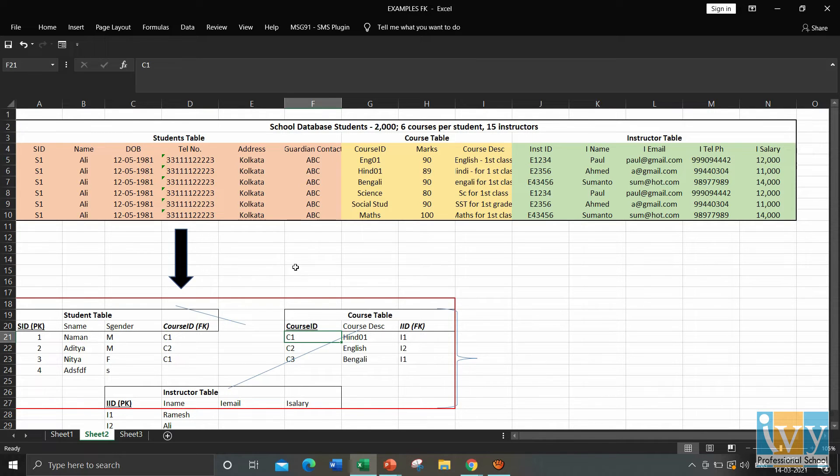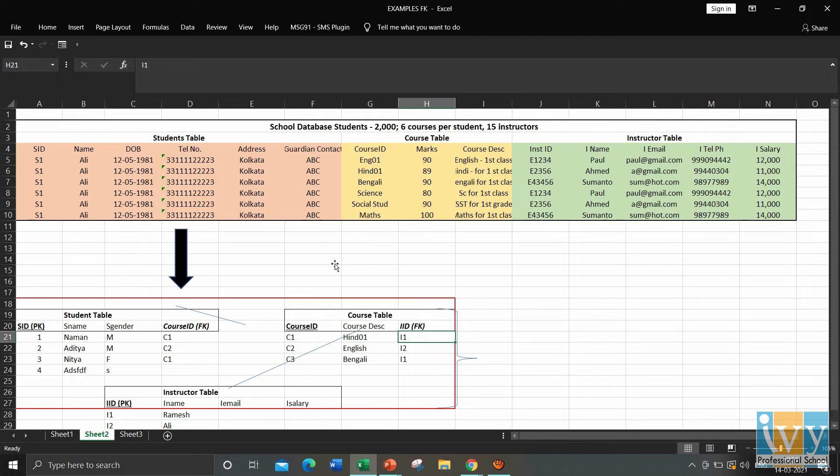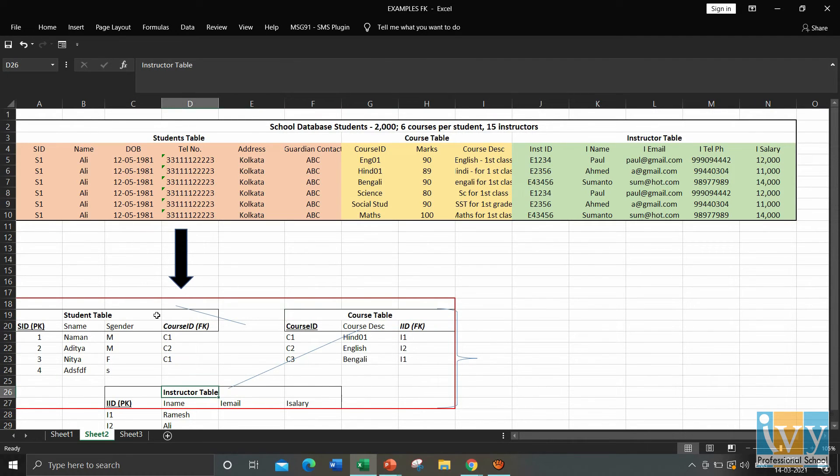Similarly, using the common column of IID between the course table and the instructor table, we can further know the instructor details.